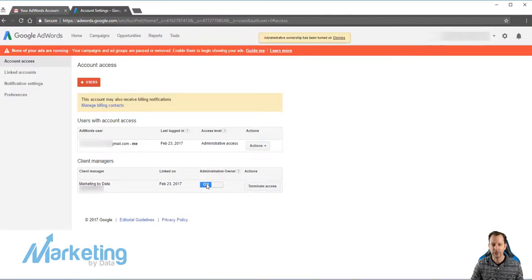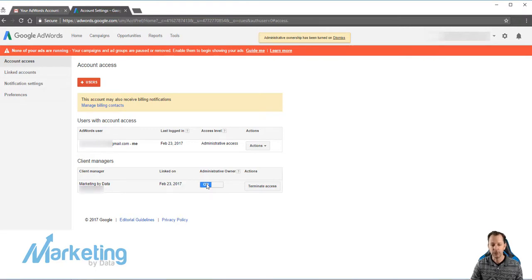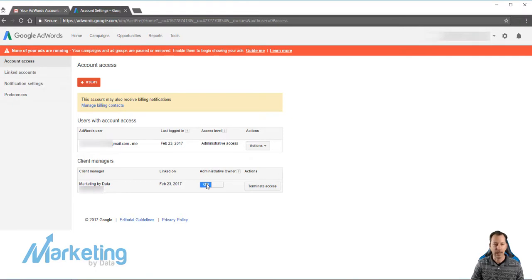And you can turn that back off to where they go back to having the ability to only run your ad campaigns versus being able to remove and grant access to users.